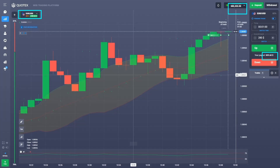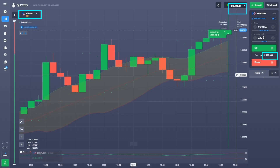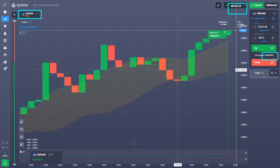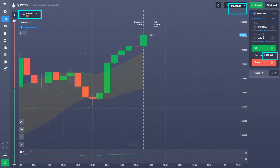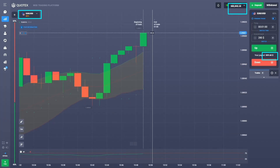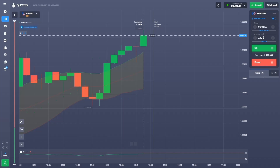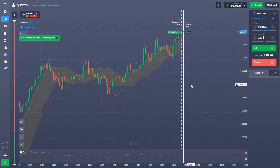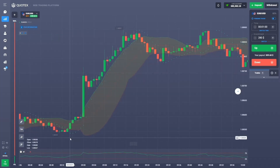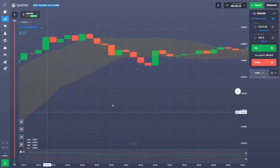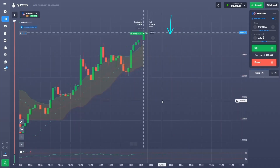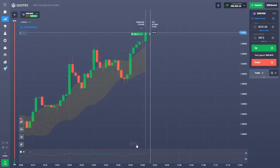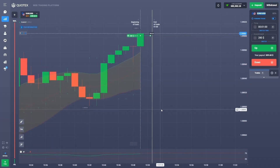I have a bigger balance on IQ Option and on Pocket, but I don't like to trade on Pocket to be honest — I trade there from time to time. I guess this is the last trade from the signal. This is the end of the signal. That's it.